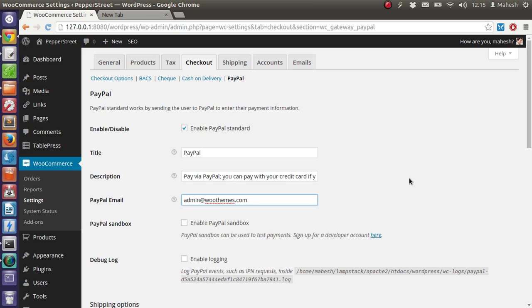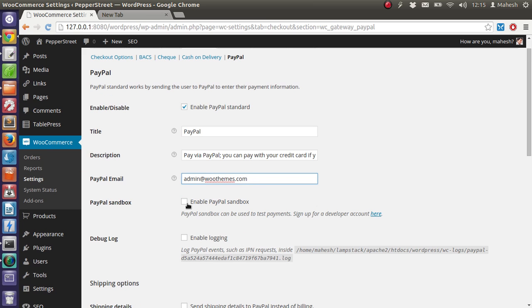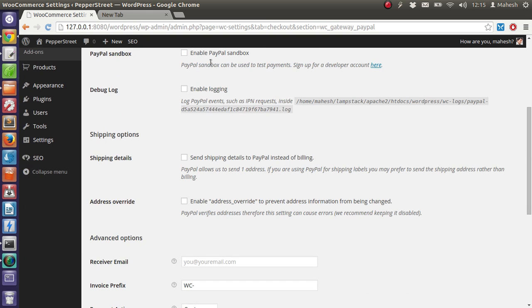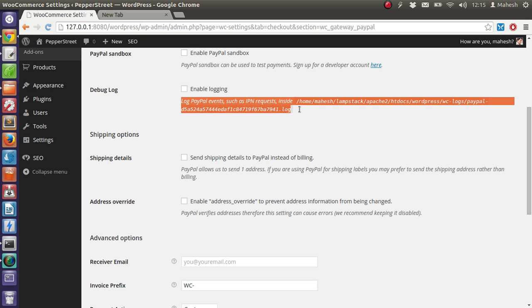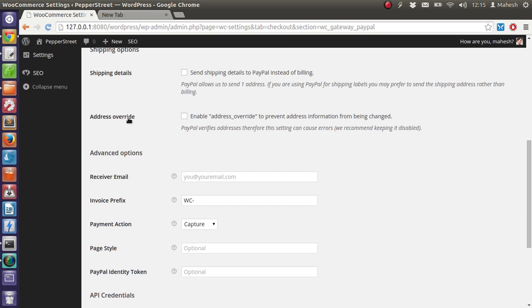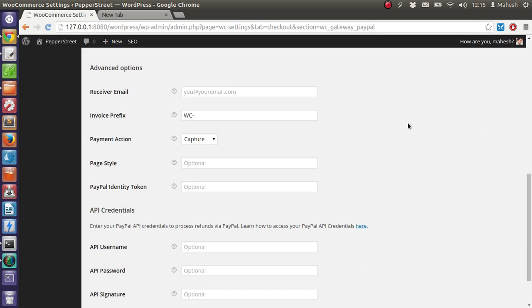Then you can use sandbox if you are just testing the payments without having to use the actual payment system. There's also debug log where you can log errors, and shipping details and address override you can enable and disable depending on your PayPal settings.